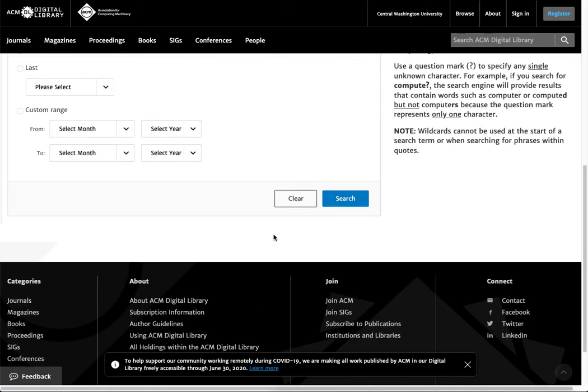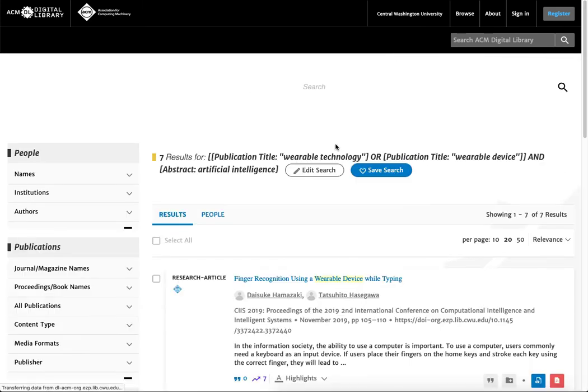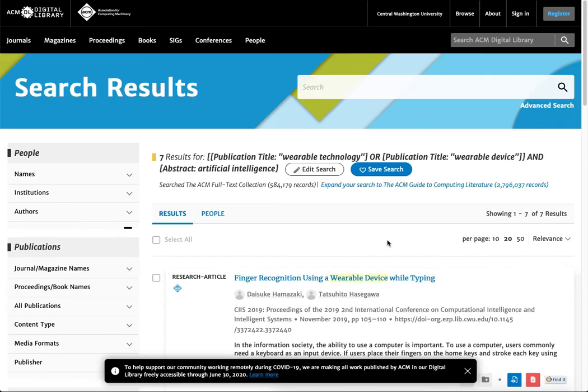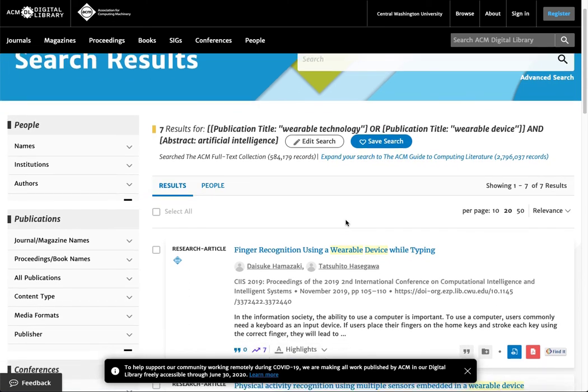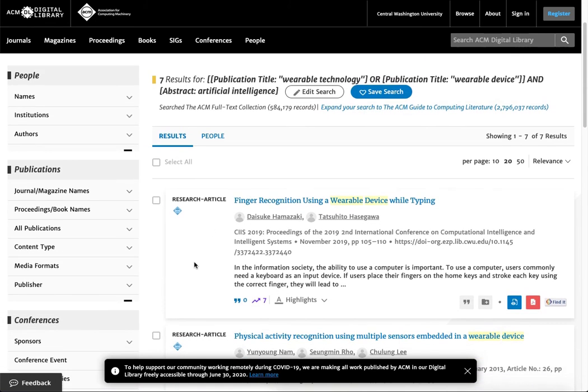When we search that, let's see what we get for results. That brought us down to just seven results. That's not a whole ton but it really did narrow it down a lot.